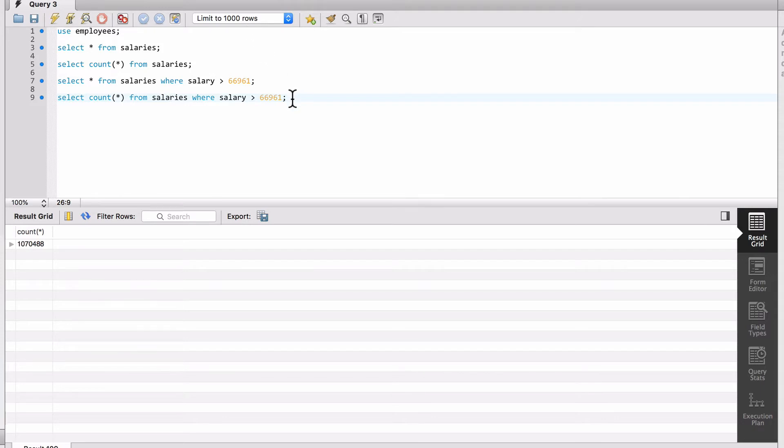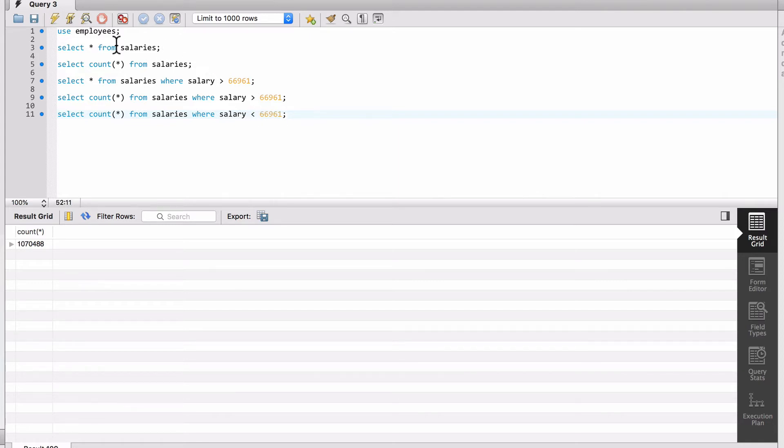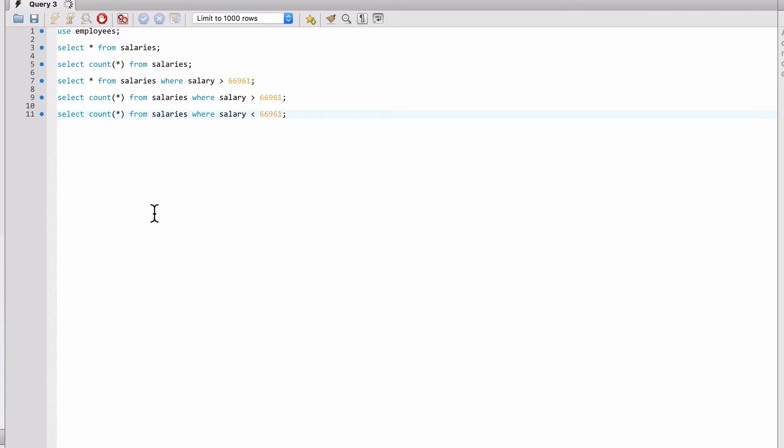And again, that's saying where it's greater than that. I can also come back and say change that to less than. And so where the salary is less than that value, let me get rid of that extra space in there. Go ahead and run that guy.